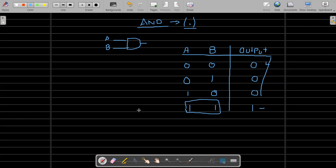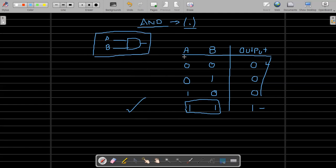So the output in this case is at logic one only when all inputs are logic one; otherwise it is zero. When both inputs are one, the output is one. Remember: AND is multiply. That's a good way to remember it. You have to remember the circuit diagram and the truth table of the AND gate — it's important.